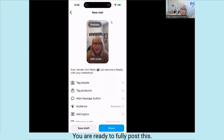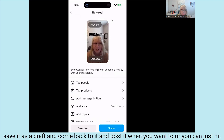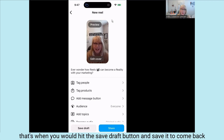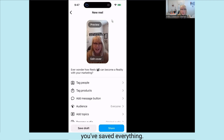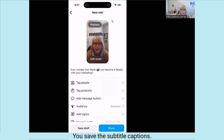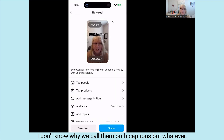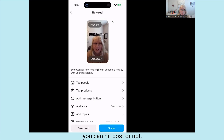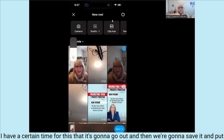At this point you are ready to fully post this. You can save it as a draft and come back to post it when you want, or you can just hit share. You can't schedule from here, so if you don't want it to go live at this point, hit the save draft button to come back to later. When you save it here, you've saved everything: the preview, the cover, the captions, the subtitle captions, the social media caption — all set up and ready.